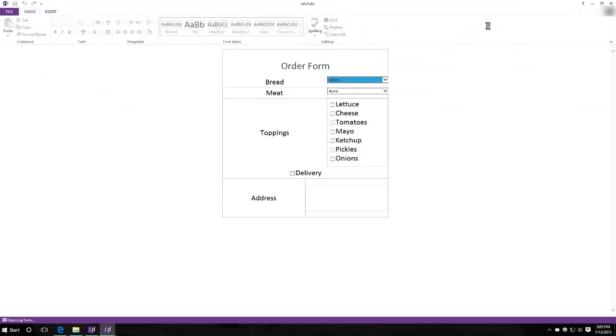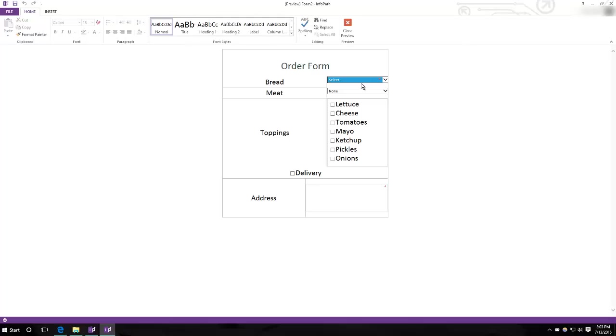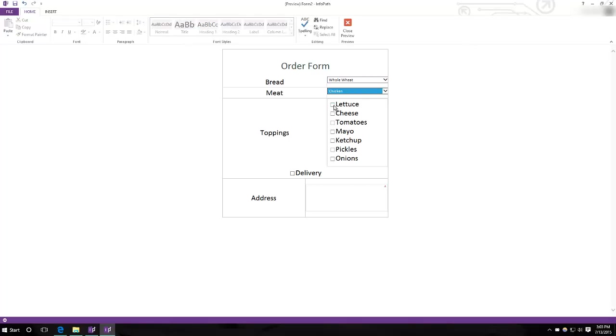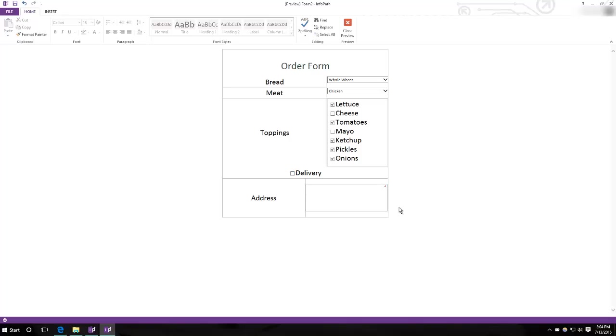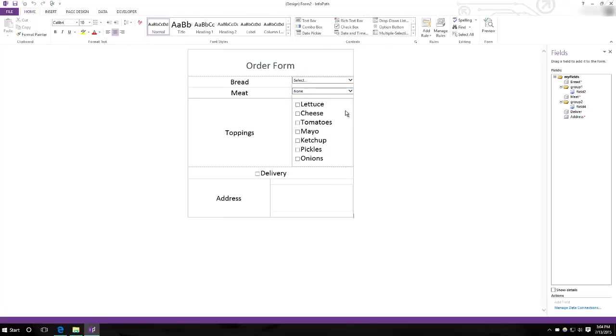Now if we hit preview, select bread, select meat, select toppings. If you want, we can get it delivered and type the address. But here's the problem. What if we don't want it delivered? This will be left blank, but it cannot be blank. So what you do is, and also you don't really need that at all if you're not getting delivery. So what you do is, you highlight the cells.